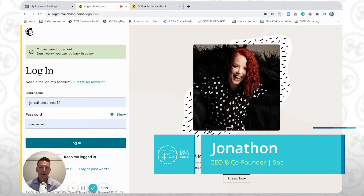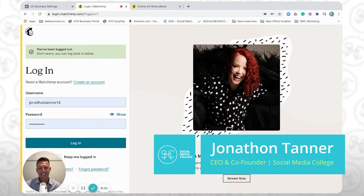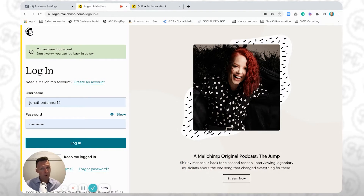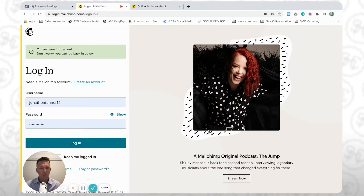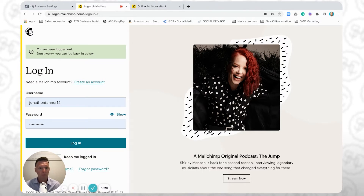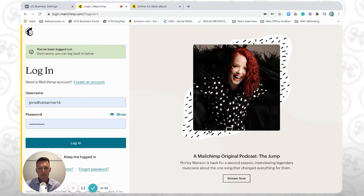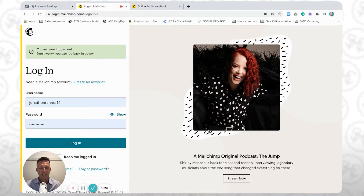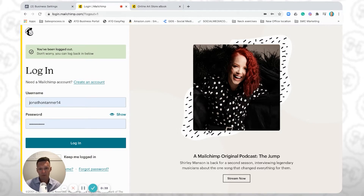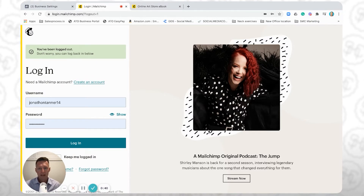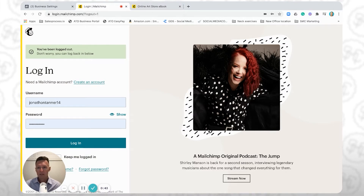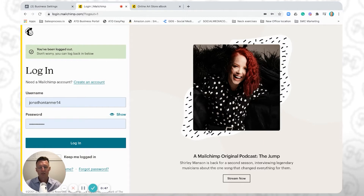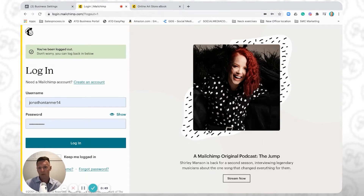My name is Jonathan Tanner, and I'm the CEO and co-founder here at Social Media College. In the video before this — if you haven't yet watched it, the link is in the description — we showed you how to create a Facebook pixel from within Business Manager within Facebook, and then take that pixel ID and install it on your free MailChimp landing page. And then finally, we looked at the Facebook pixel helper, which is a free Google Chrome extension that you can use to test to make sure that the pixel was firing or working.